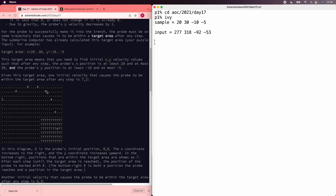I'm just going to assume that it's possible to arrange for the x velocity to zero out when the probe is somewhere near the target, so that the probe just stays at that x coordinate indefinitely, and then we can focus on the y coordinate.